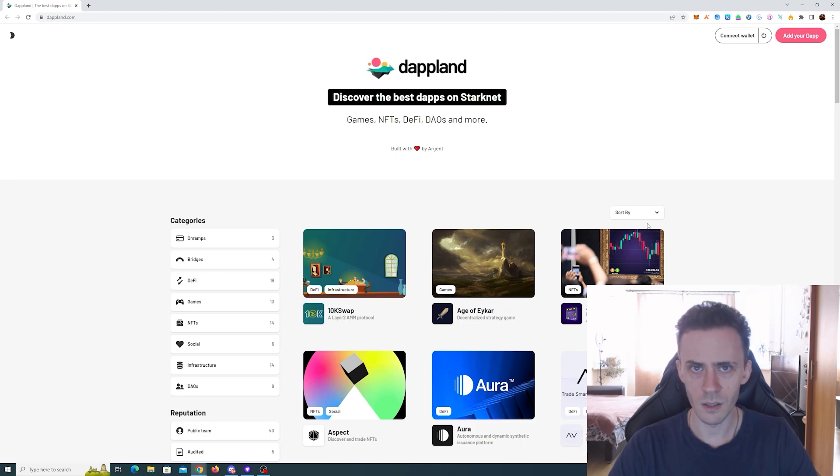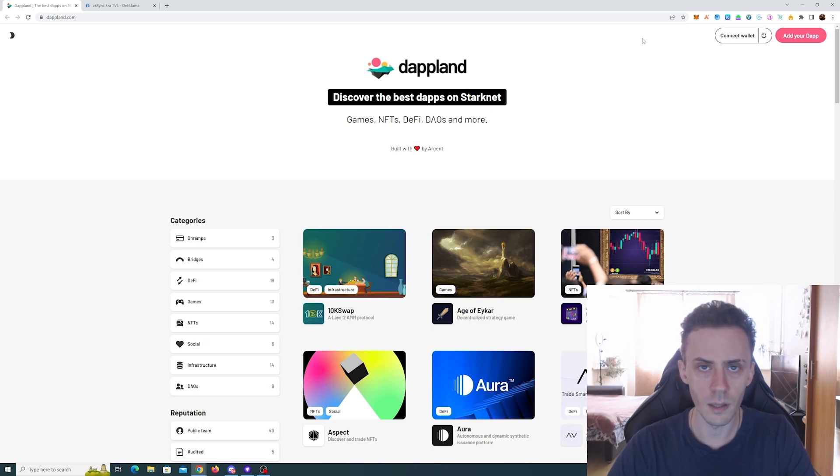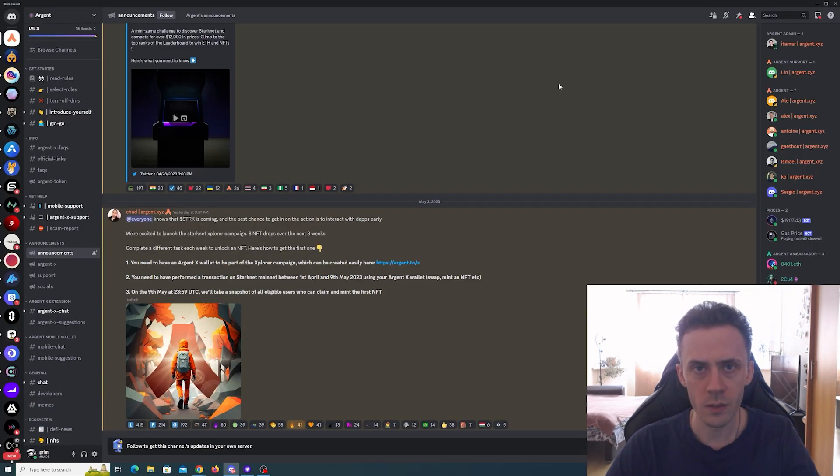But luckily, two main wallets on Starknet—Bravos and Argent X—are both holding promotions now. So we're going to explore that, and we're going to start with the Argent X.